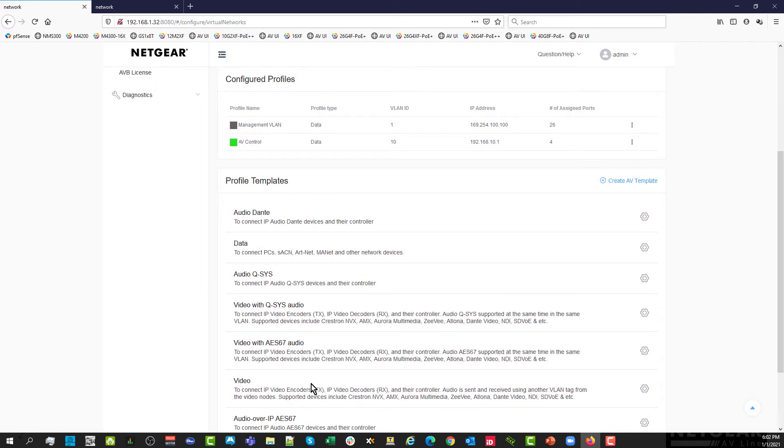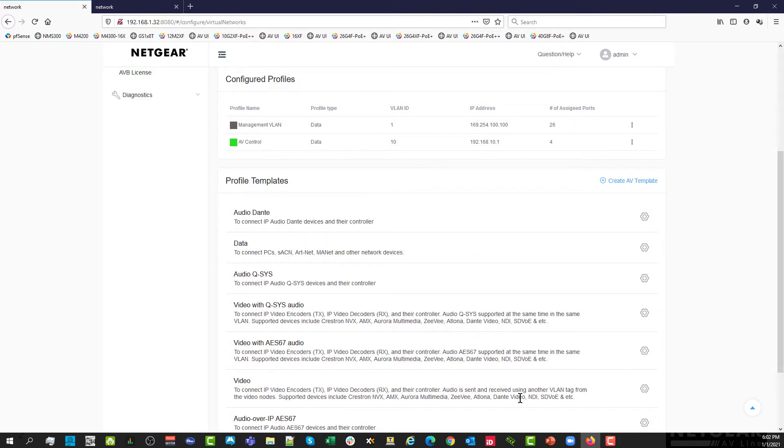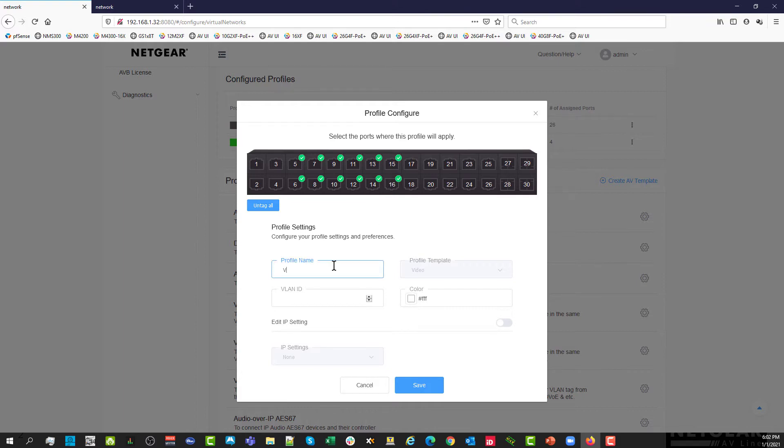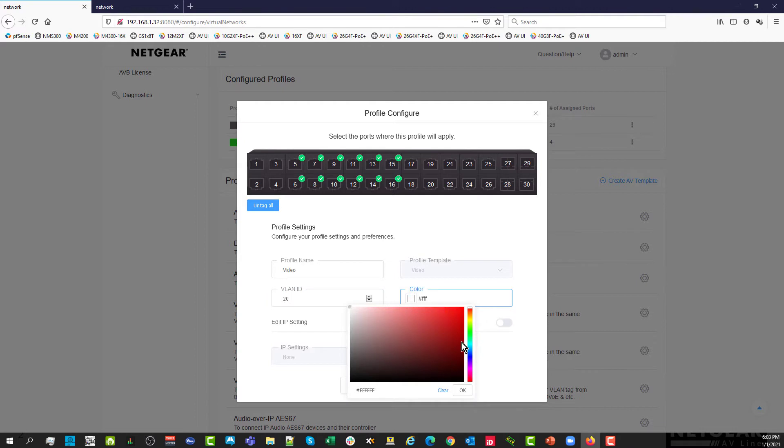Next is video. This video profile will be perfect, already pre-configured for you for a typical Crestron NVX, but also AMX, Dante video, NDI, and most of the video over IP codecs on the market. Let's select the next groups of ports for video encode decode units. We are going to give it a name. This is going to be my video VLAN 20 and I want a blue color.